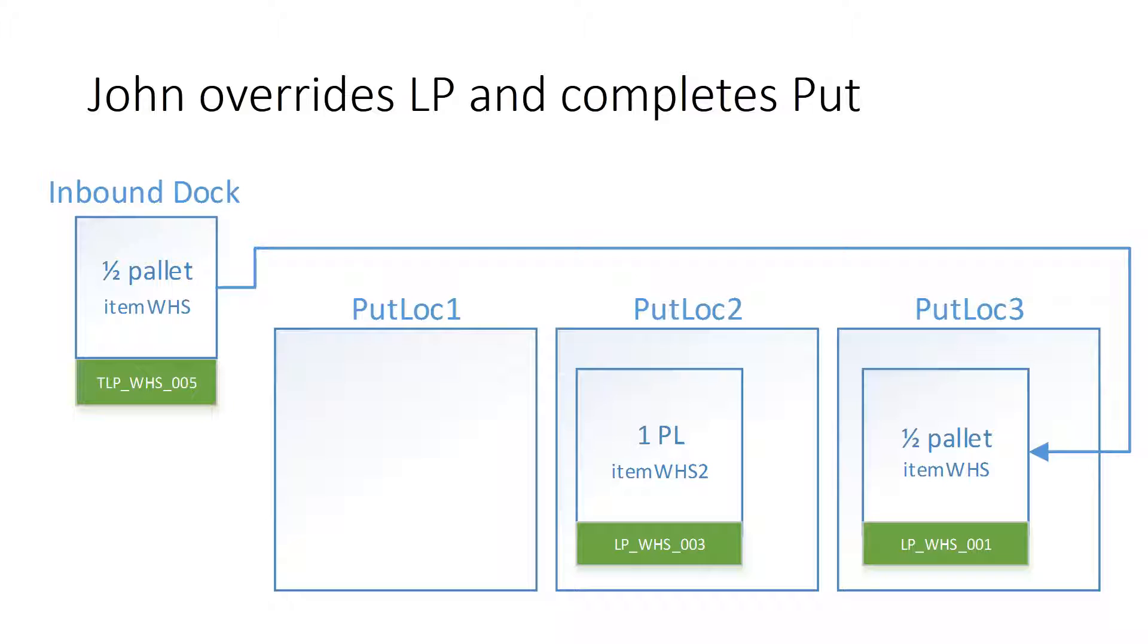With the inventory movement complete, we now have a full palette in put location 2. And John should be able to continue with the put-away operation from where he left off. However, he does not want to put yet another license plate in put location 3. Instead, he would like to put the items from the target license plate he is carrying to the license plate that is already in the location LP WHS-001.